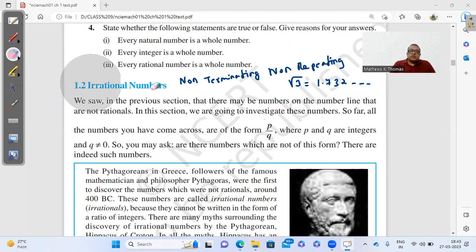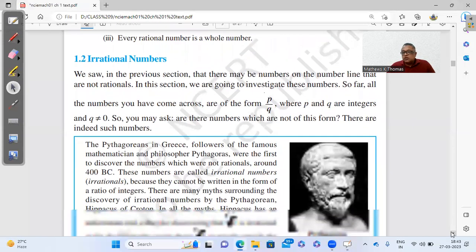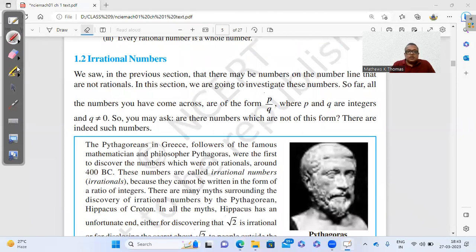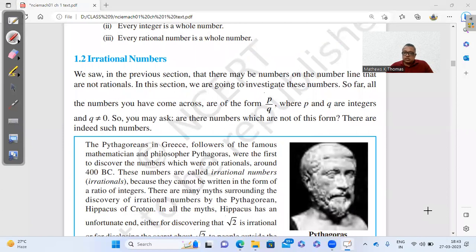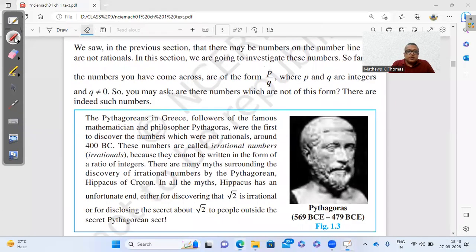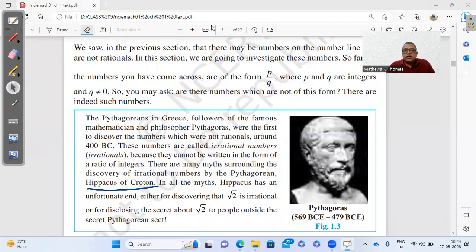Who discovered irrational numbers? As far as we believe, there was a secret society called the Pythagoreans. You've heard of Pythagoras — the followers of Pythagoras were known as the Pythagoreans. In this chapter, the Pythagoreans contributed to irrational numbers. It was supposed to be a secret and nobody could disclose this information to outsiders. But there was one member of this secret society called Hippasus of Croton — he leaked out this information about irrational numbers, and unfortunately he had to die for that.